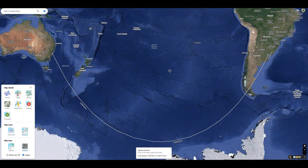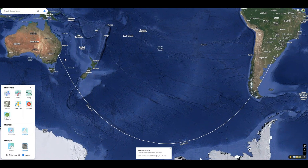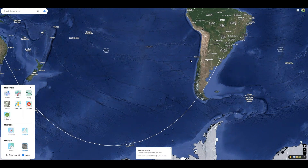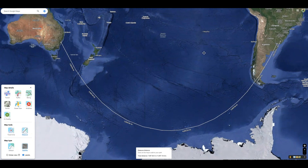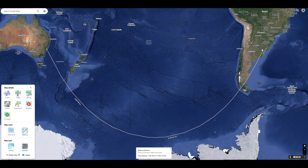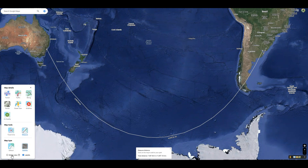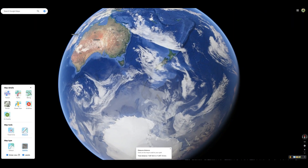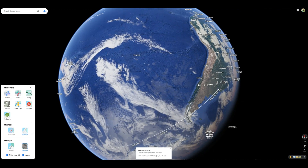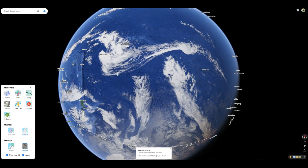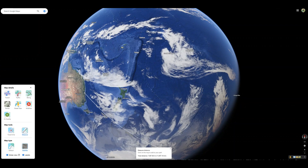One last example before I end the video: a flight from Sydney to Buenos Aires, Argentina, on a flat map looks really curved. Why would you not just fly straight across the ocean? Why are you going all the way down there? It's the same reason — it's a perfectly straight line. And if you actually went the route we thought we wanted, you'd be going much farther.